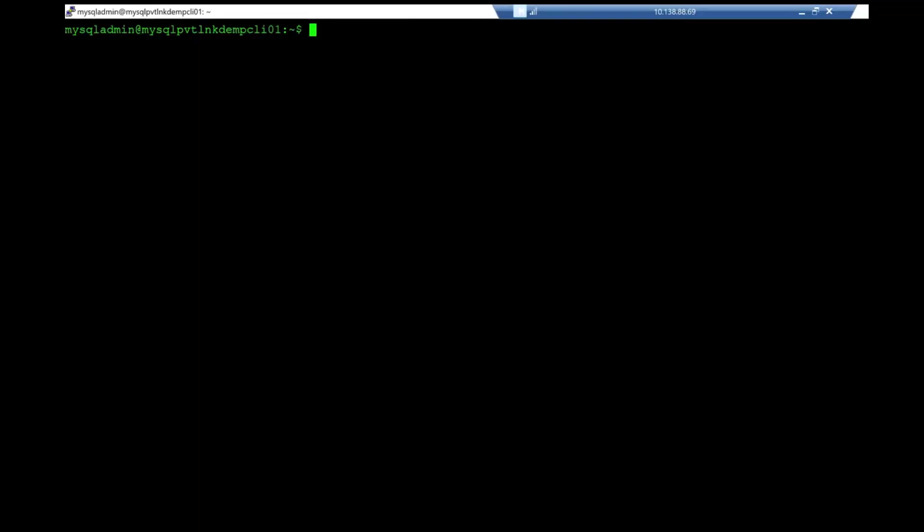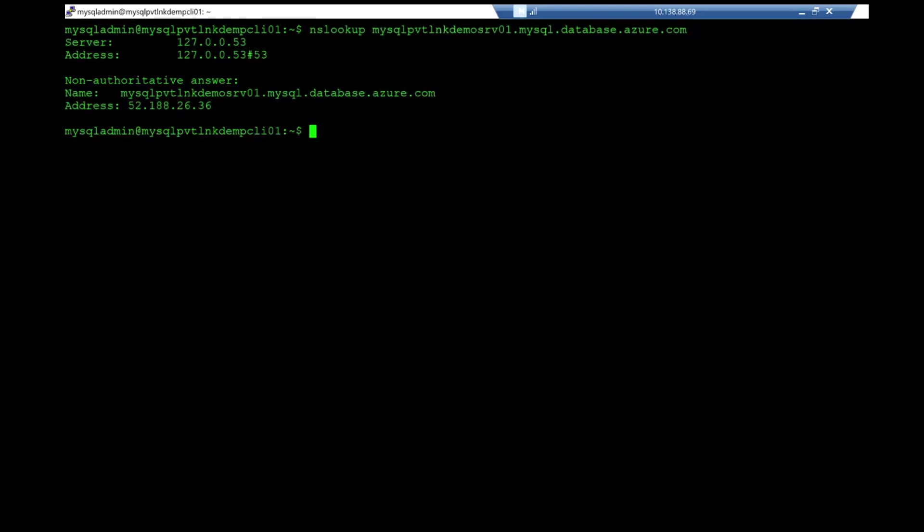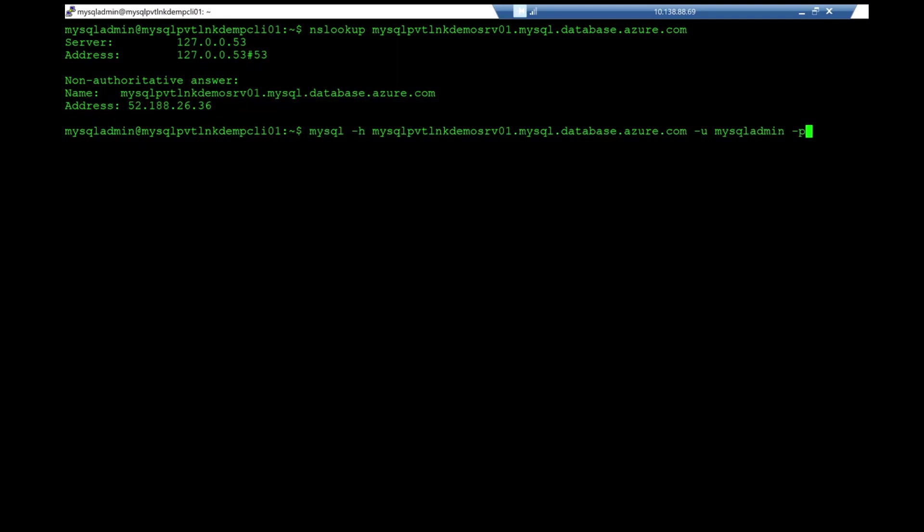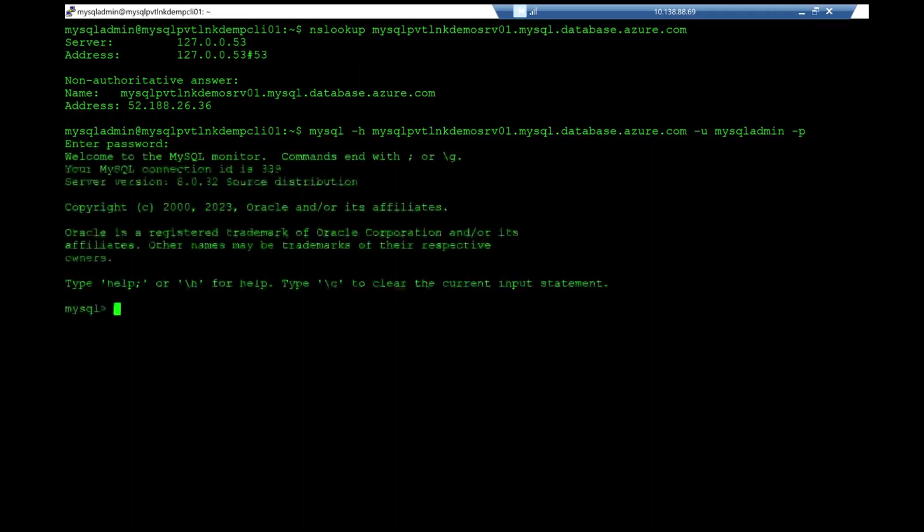Before creating the private endpoint, let's see how name resolution works. You can see now it has resolved a public IP address, 52.188.26.36. Now let me just quickly connect from the same terminal. I'm just keeping the password here. And you can see I have successfully connected to the server.